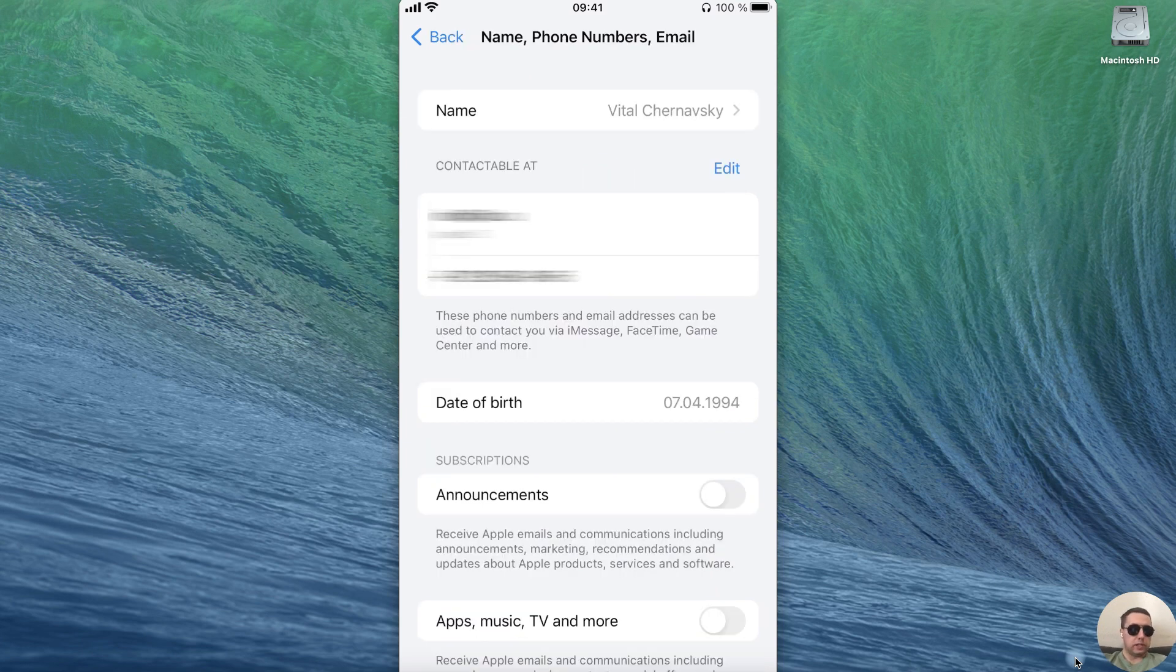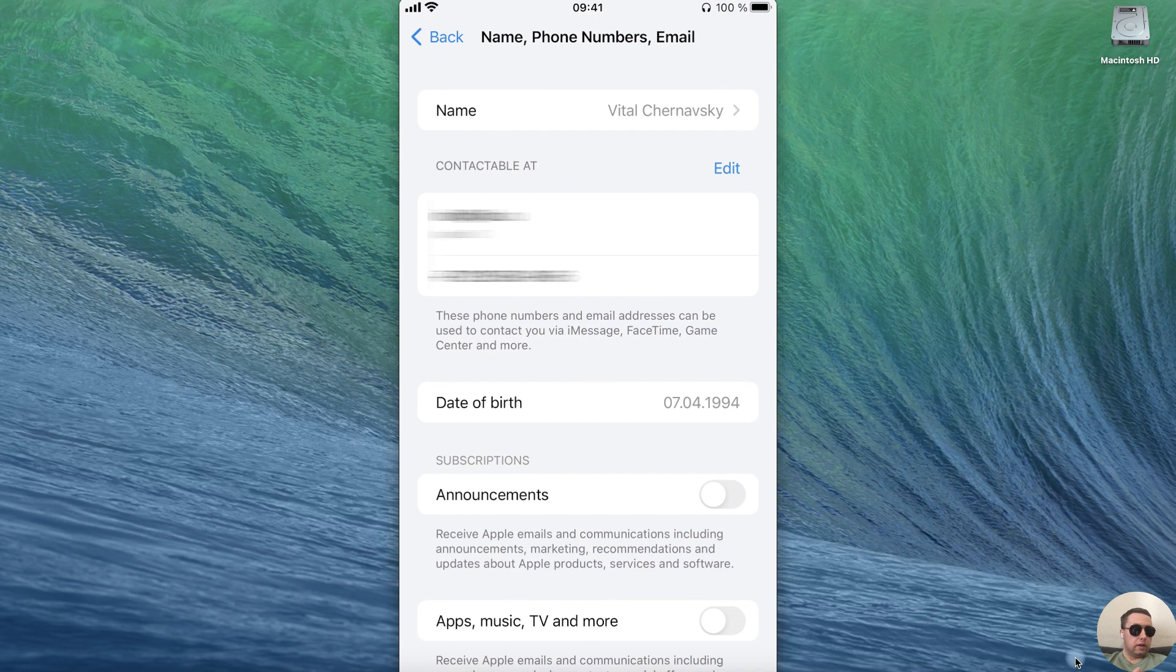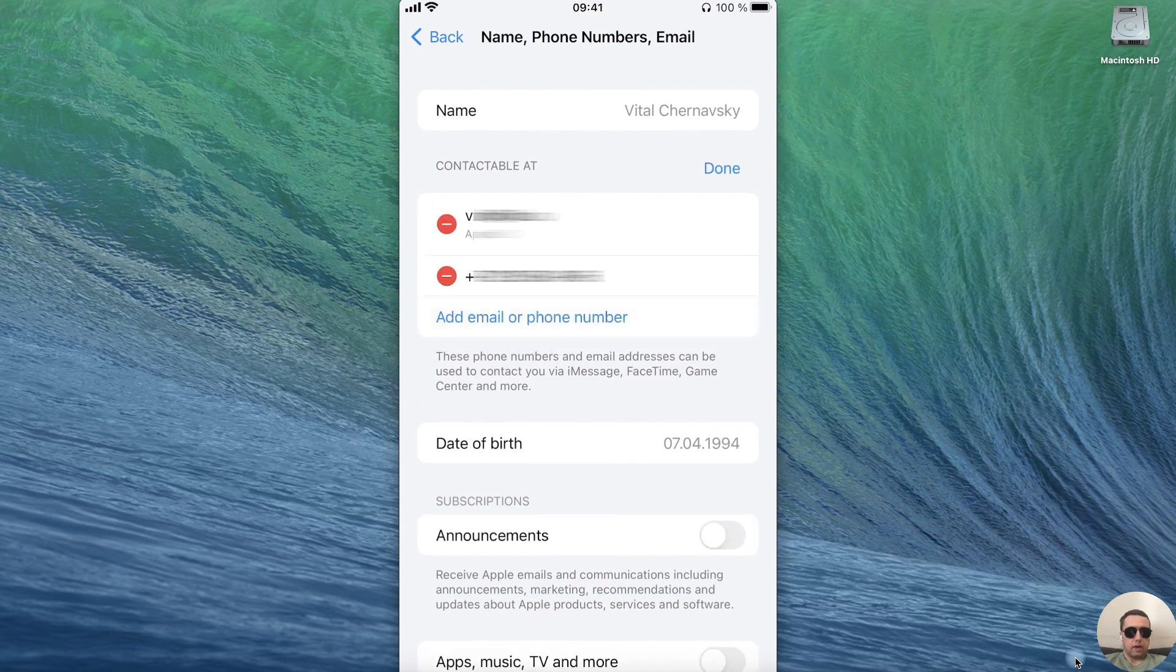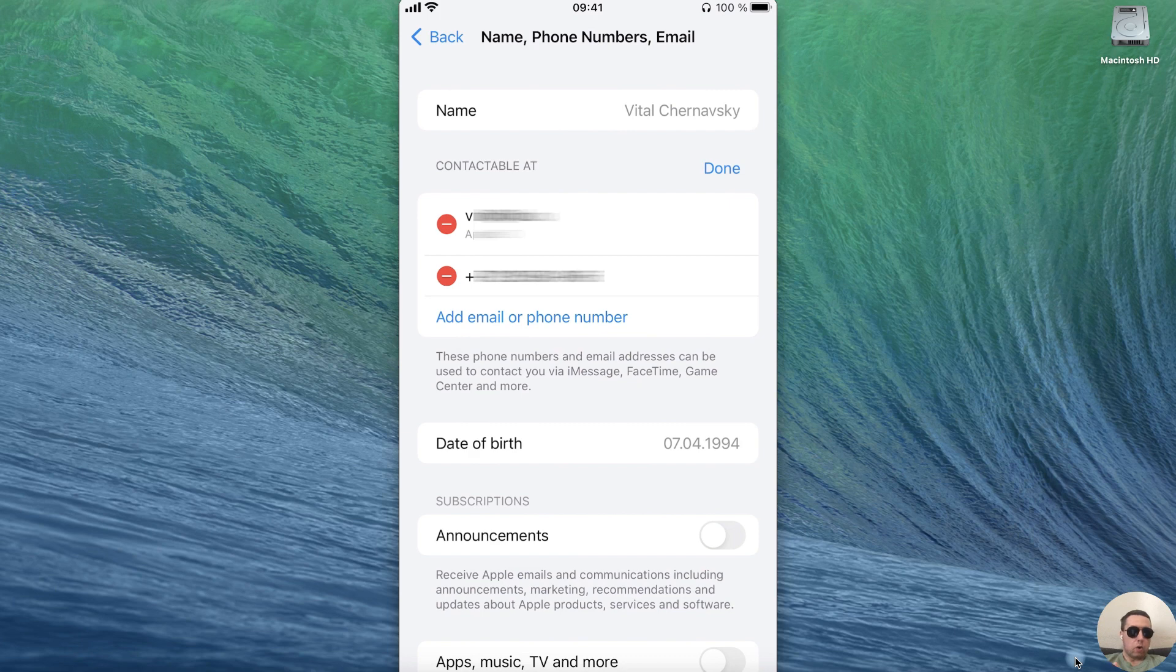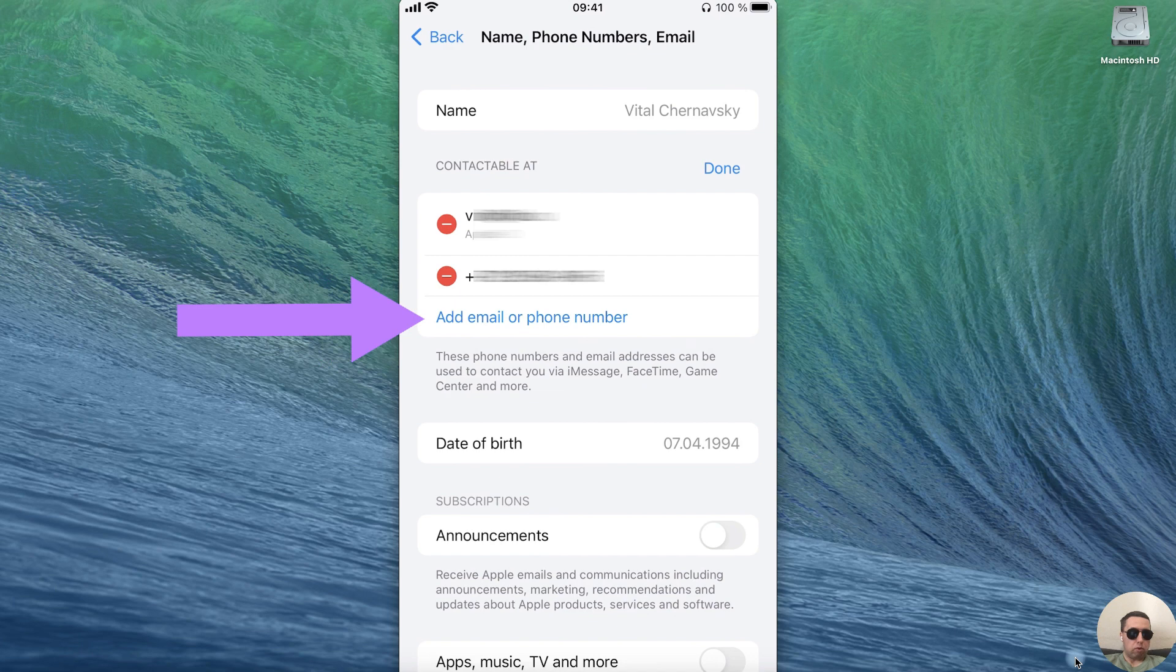After you will see the contactable add section and we can edit it. Tap on edit. As you can see we can delete our email and our phone number or we can add another email or phone number.